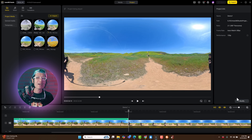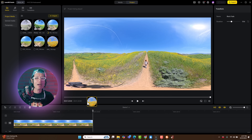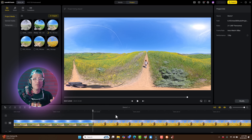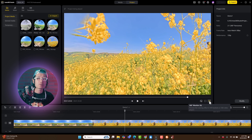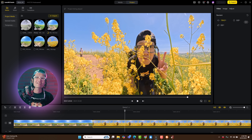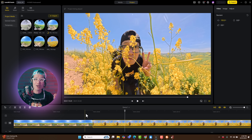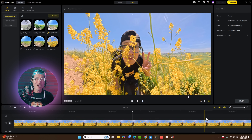Now go ahead and add your next cut and trim it. I am going to end this story with a 360 selfie in the flower fields — just a 360 photo. You can mix 360 images and 360 video shot on the X5 together in the same edit. Insta360 Studio handles the resolution mismatch automatically, so no stitching issues to worry about.